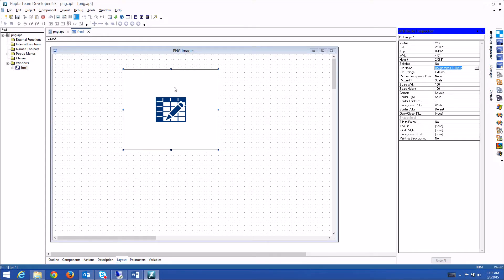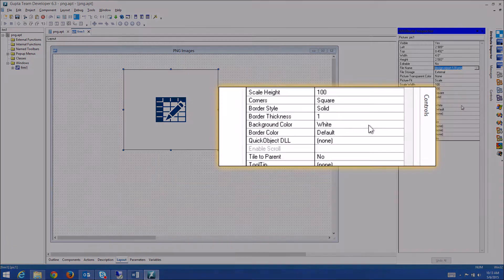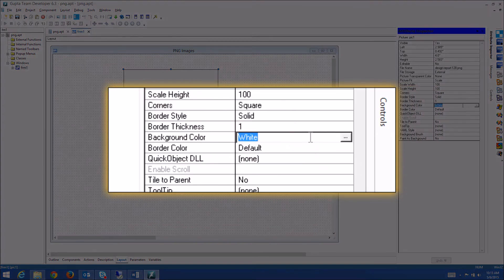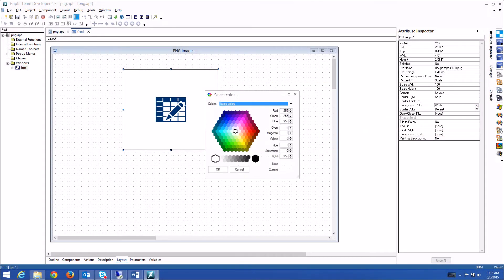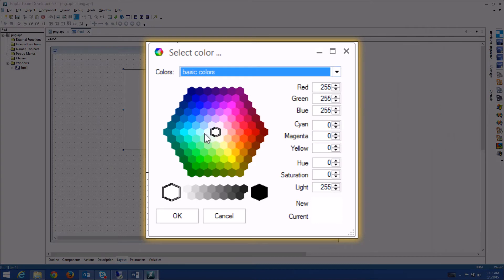If I should change the background color of the image control here, then you should see the background color of the image control shine through the blue image. So let's change the background color here from white to something else, maybe a very light blue.